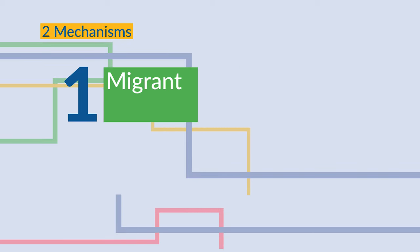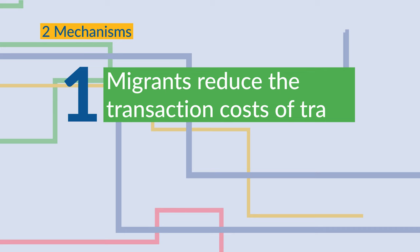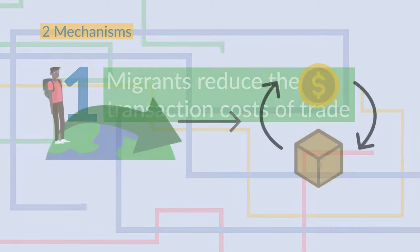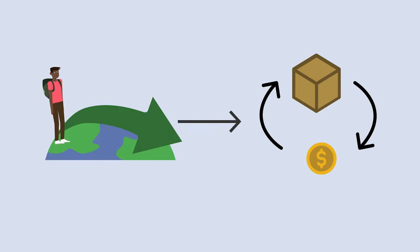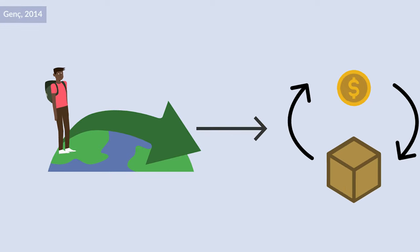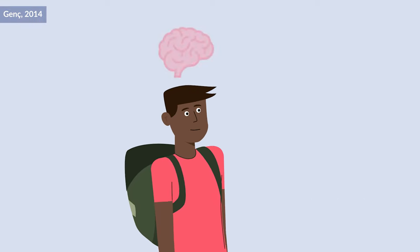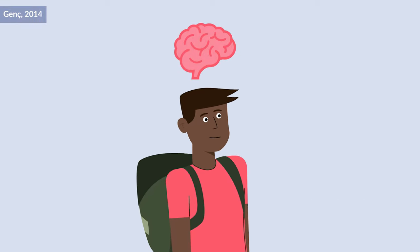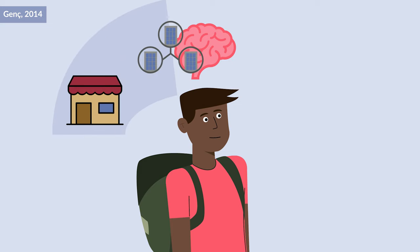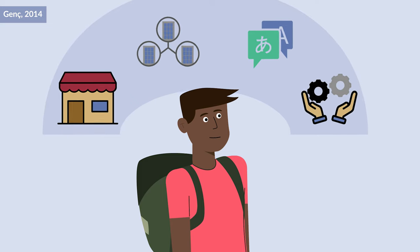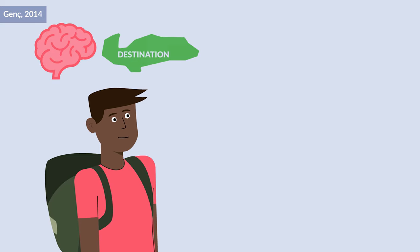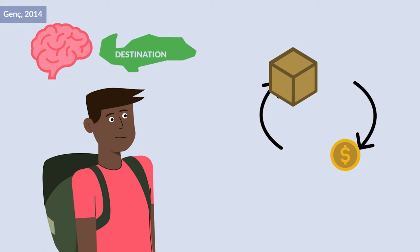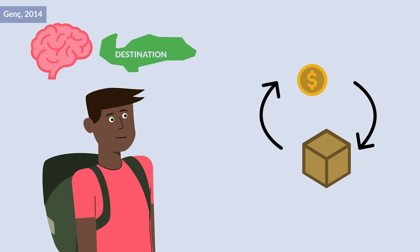First, migrants reduce the transaction costs of trade, meaning they reduce the cost of doing business between countries. This is because migrants often have in-depth knowledge of their origin countries' markets, social and business networks, language, and business practices. This knowledge, combined with the access they may have to their host countries' markets, can lower expenses incurred for both imports and exports.